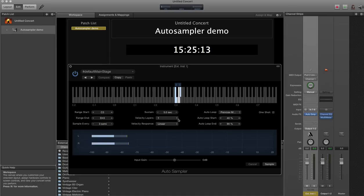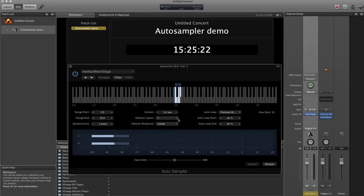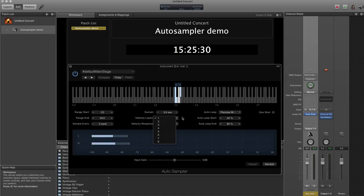Velocity layers. This sound only has one velocity layer, which means that even though it responds to velocity, it's the same sample played softer or quieter. It doesn't have different samples at different velocities. If you're using more complicated sounds, more complicated modules,